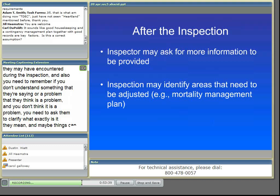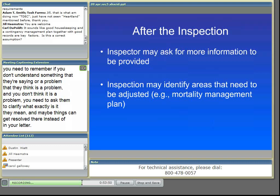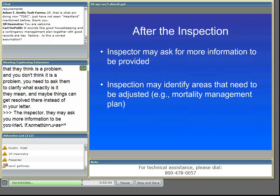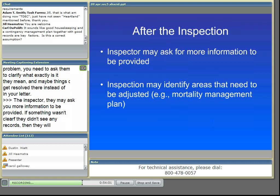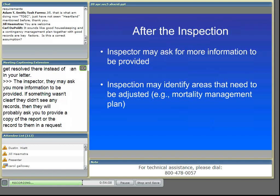Or the inspection may identify that some things need to be adjusted. In some cases, the inspection identifies a problem with the nutrient management plan. For example, there may be a mortality management issue that's written for a broiler operation, and it doesn't work very well for your layer operation, so they may tell you that it needs to be revised and updated.